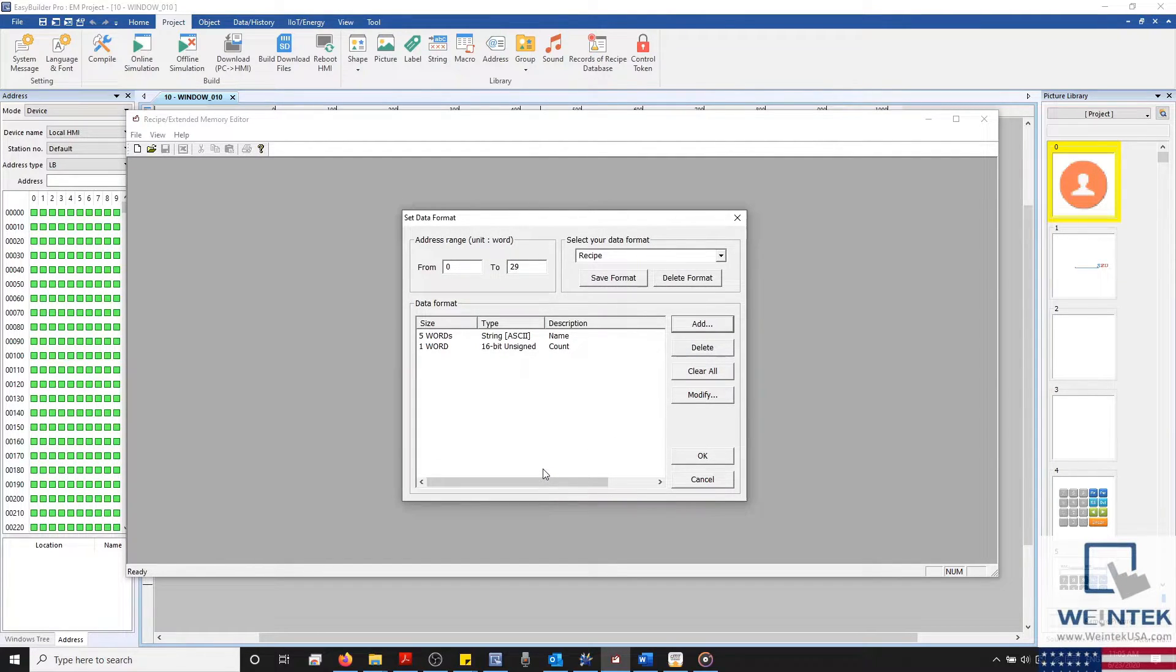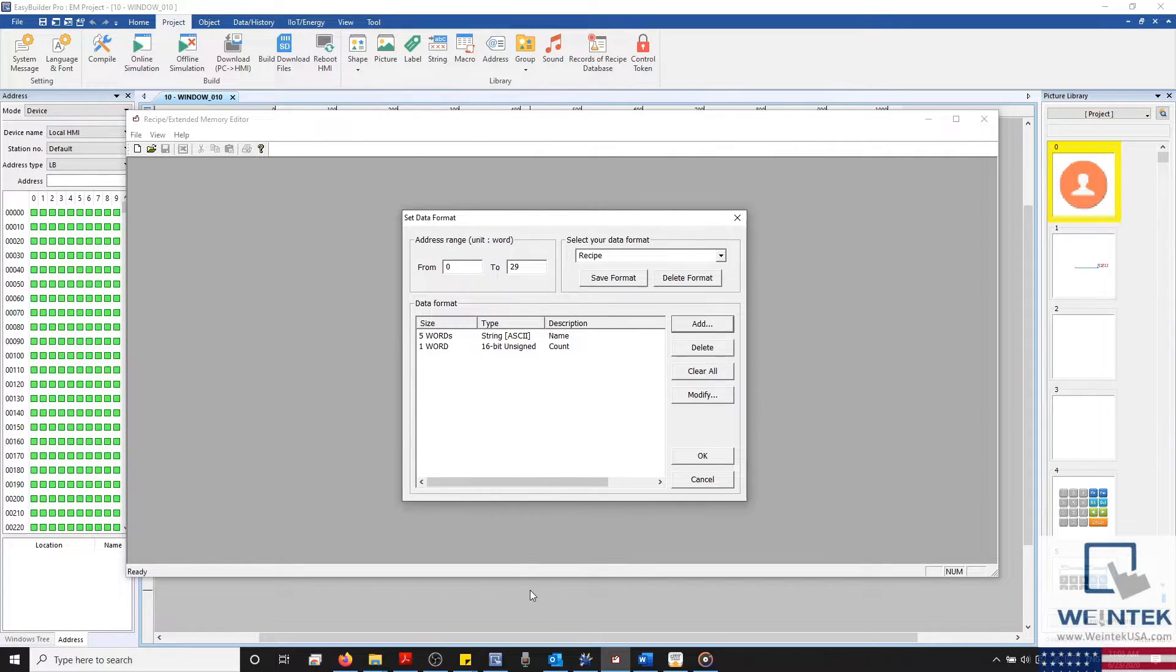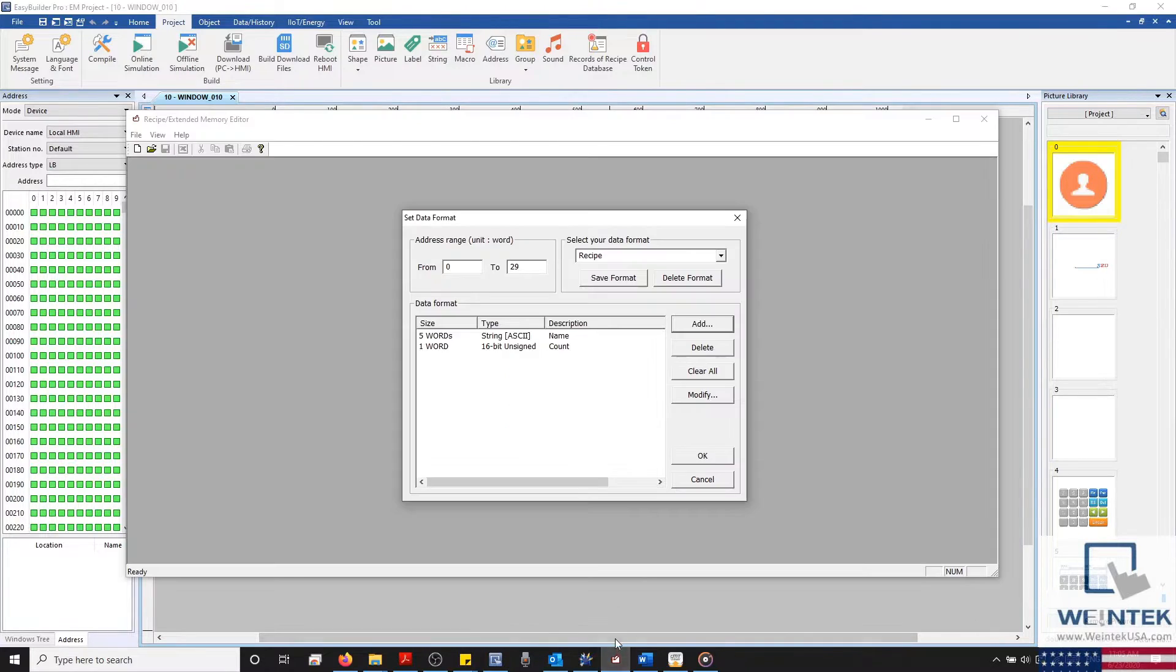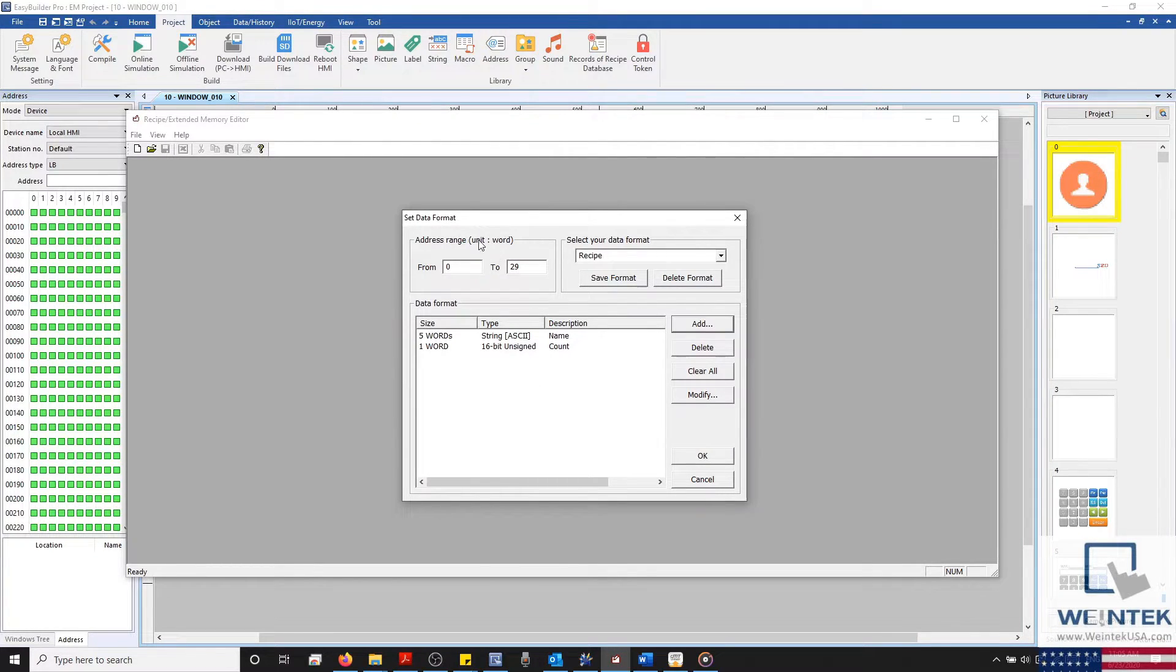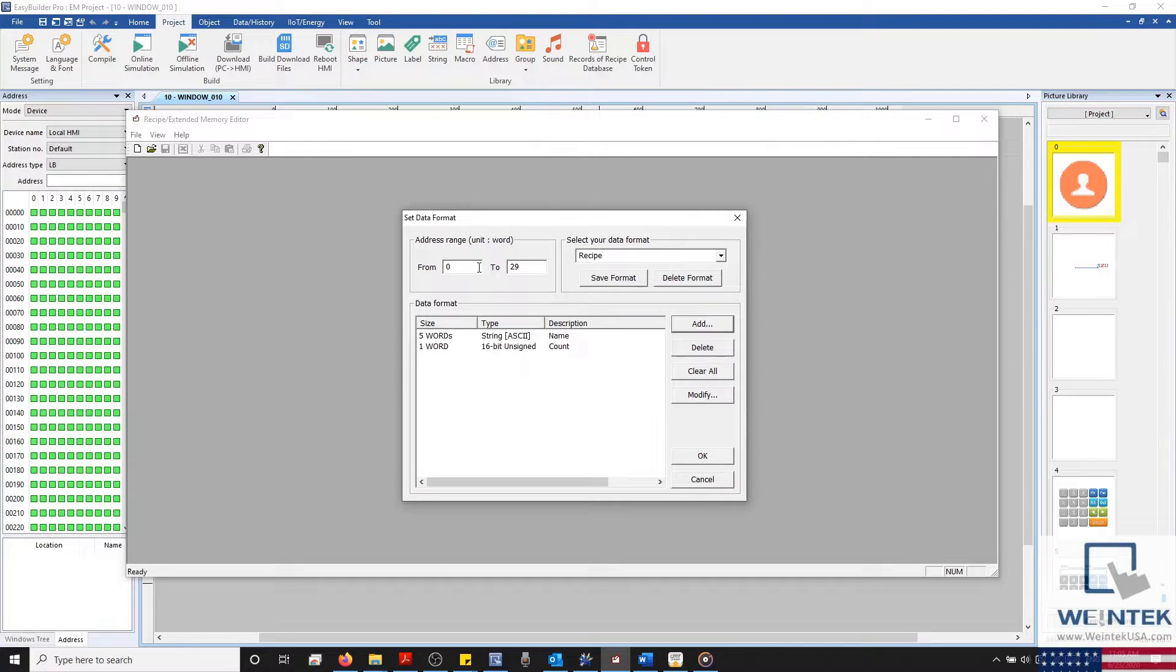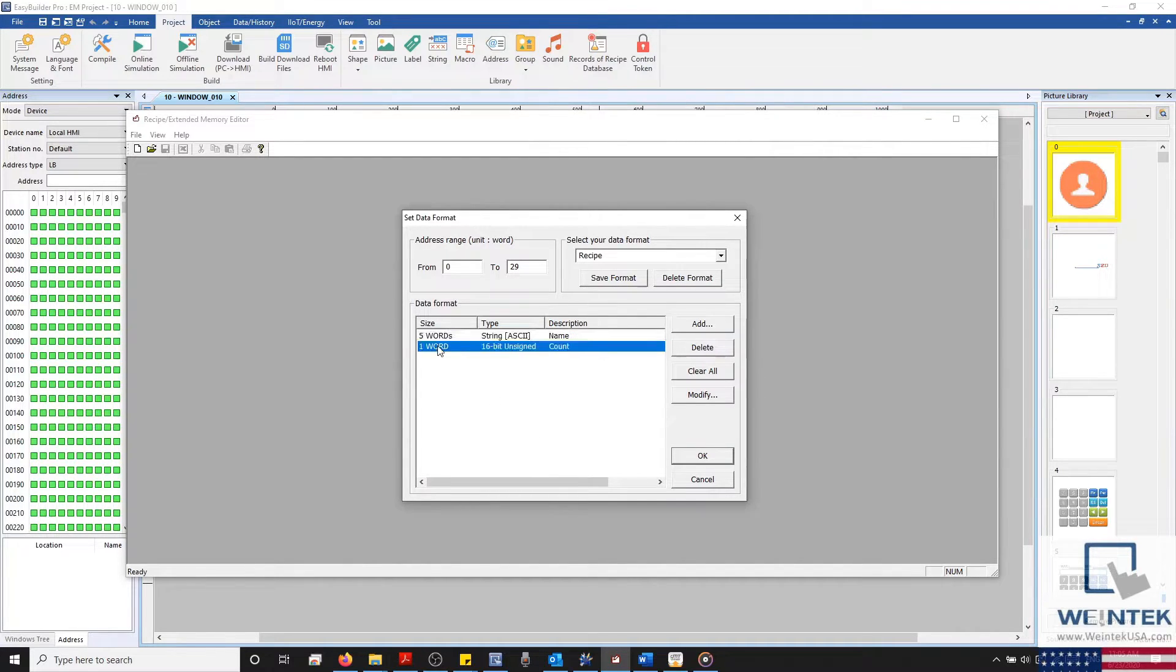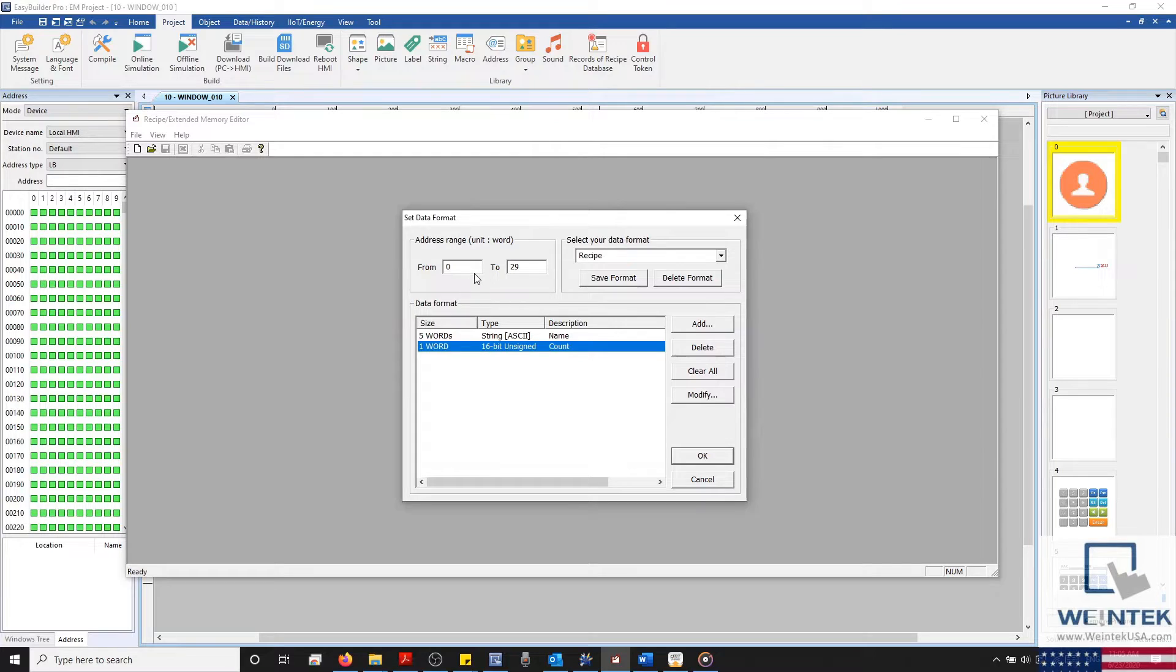So I've added two data formats within our list. But as I pointed out before, we have 10 objects on our interface. When we encounter a scenario such as this, that's where our address range comes into play. Within our object, we have 5 rows, and each row contains 6 words. 5 from our ASCII object, and 1 from our numeric object, meaning we have a total of 30 words of data.